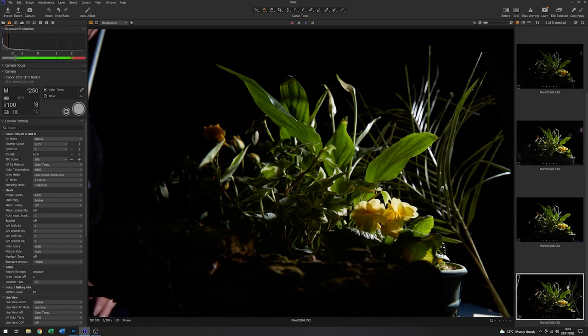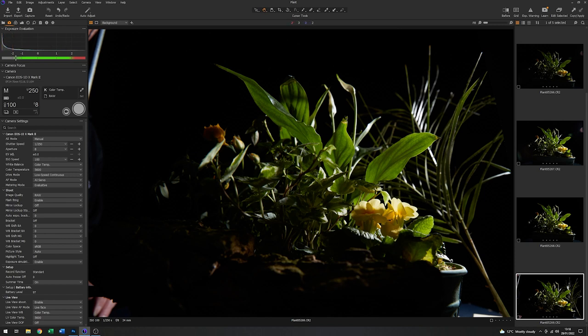That's starting to get there. I still need to put something just on this rim at this end. So we'll just do that now.